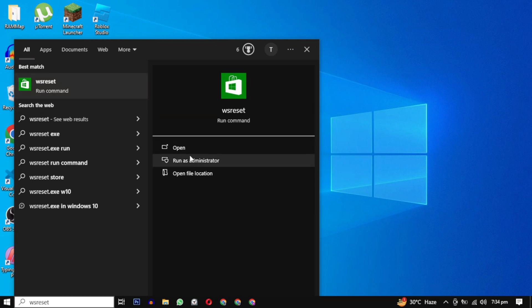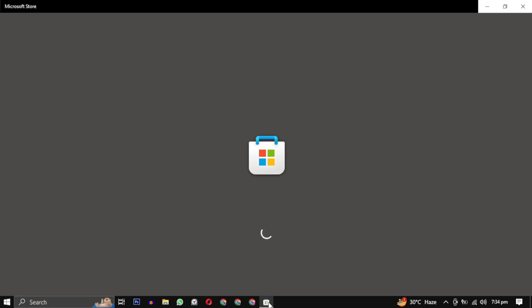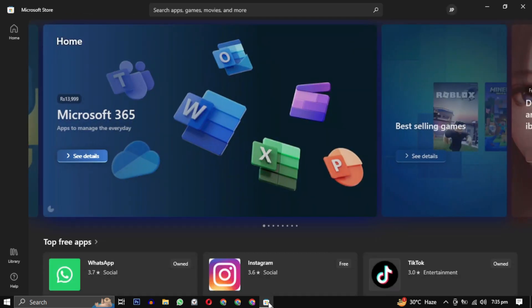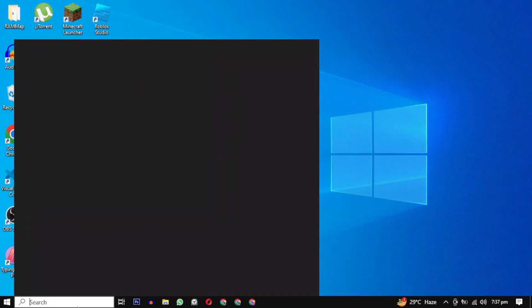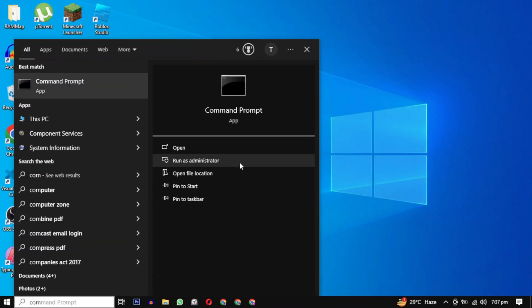Just search for WSReset and open this program, making sure to run it as an administrator. The Microsoft Store will automatically open and reset itself. Wait for it to complete. You can also do the same with the command prompt by running the wsreset.exe command.